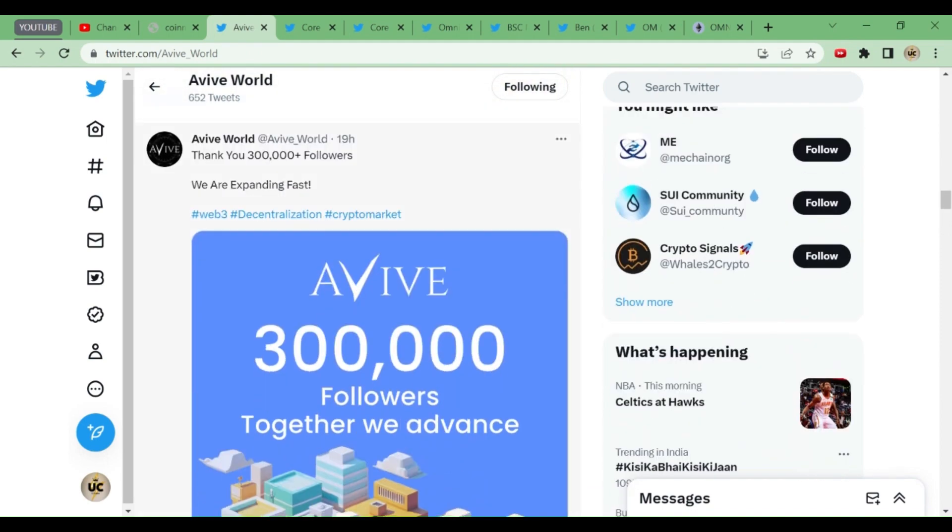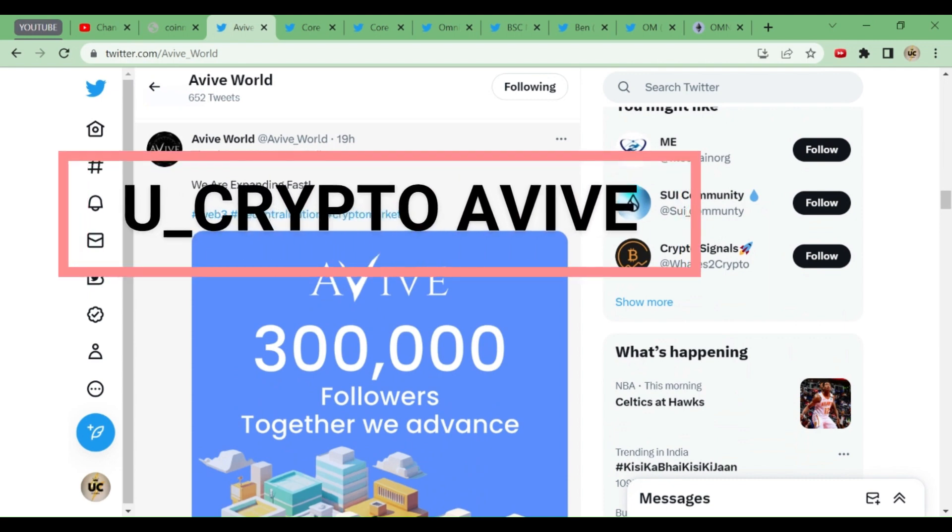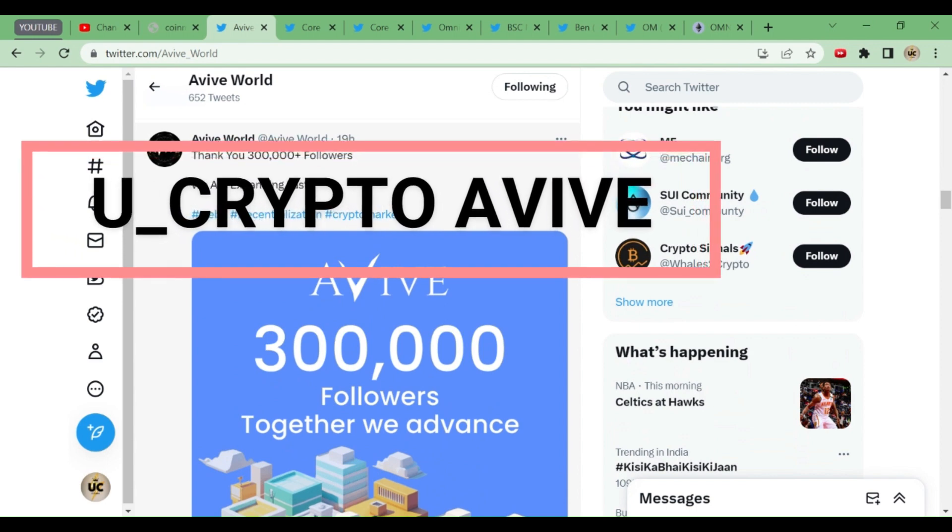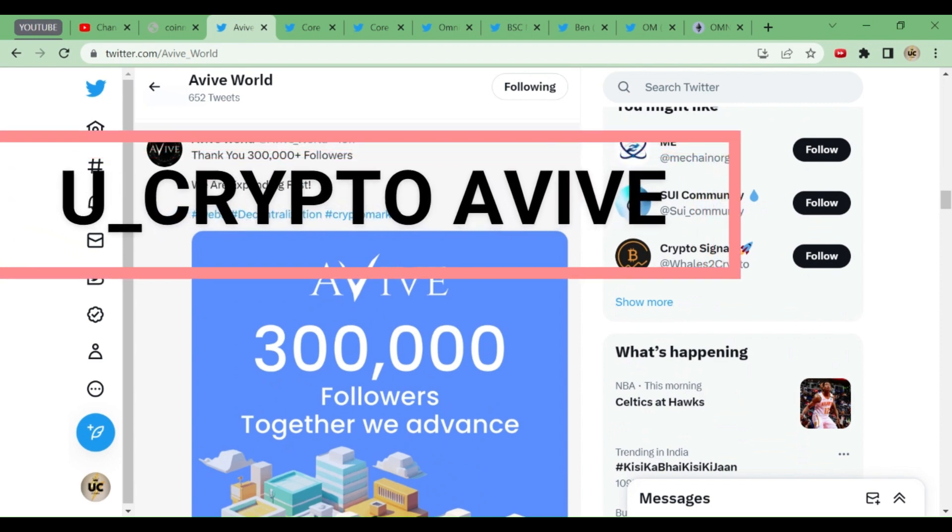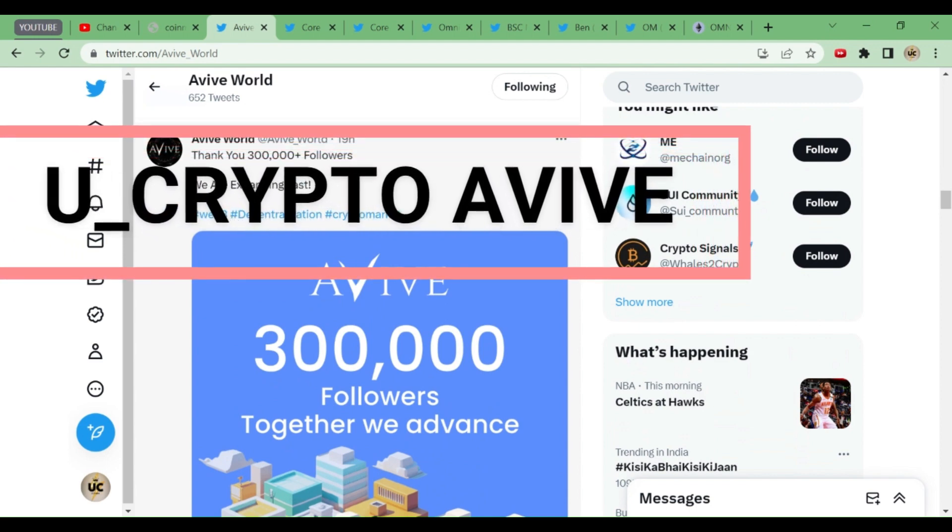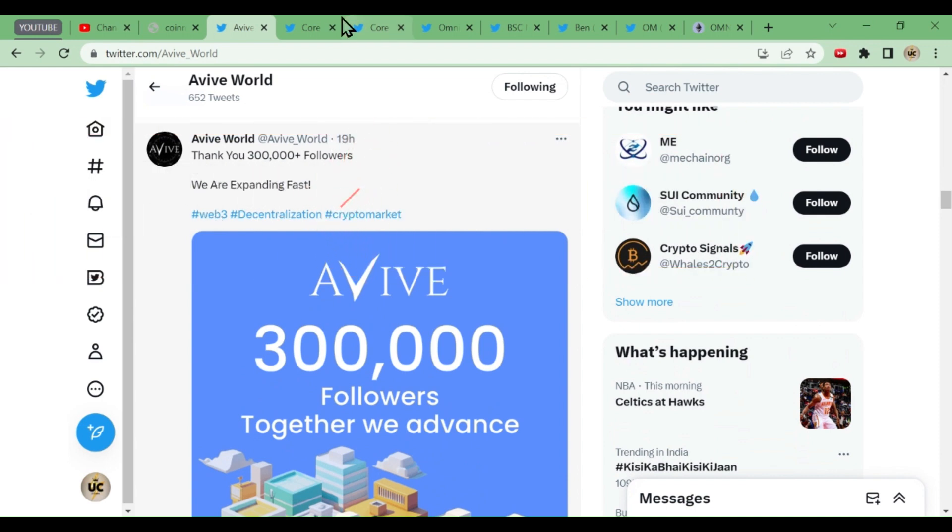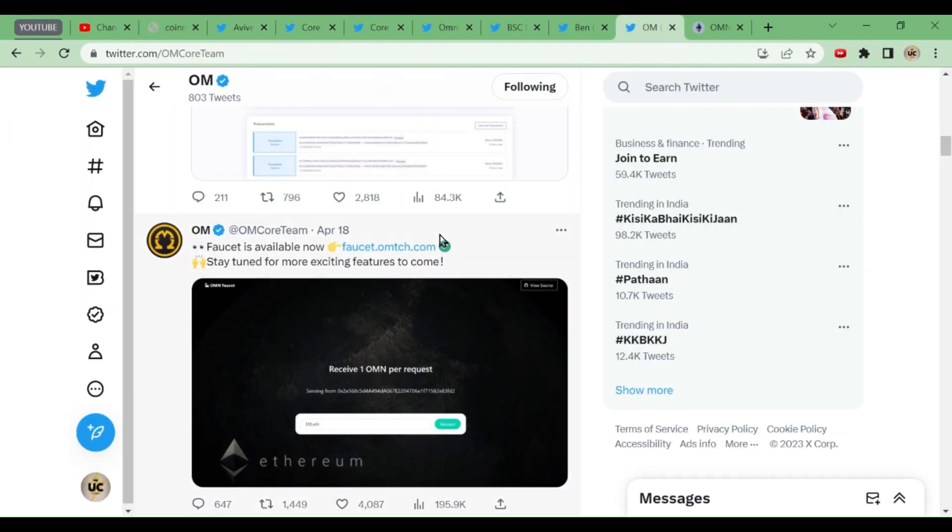In Avive World, I'm starting a group called You Crypto Avive where you can exchange your cards. I'll be giving details about that group in today's video. Let's start with CordDAO, and before that, Omega Coins.